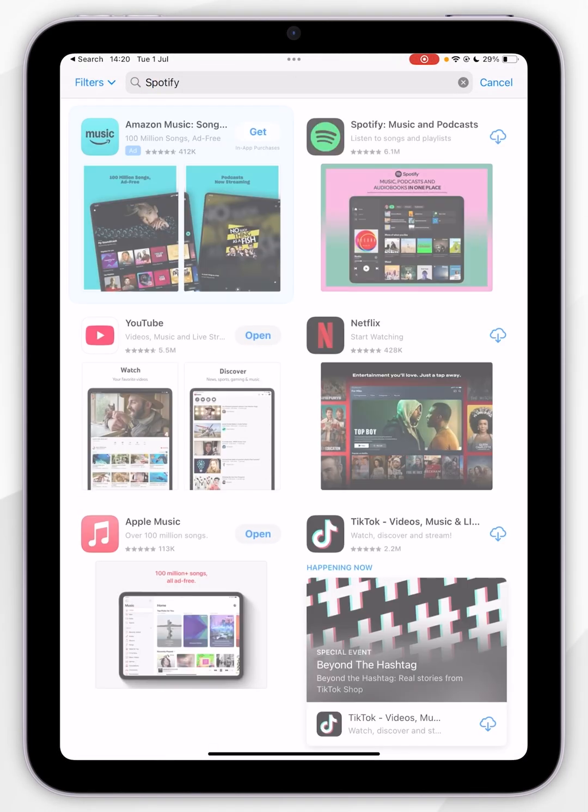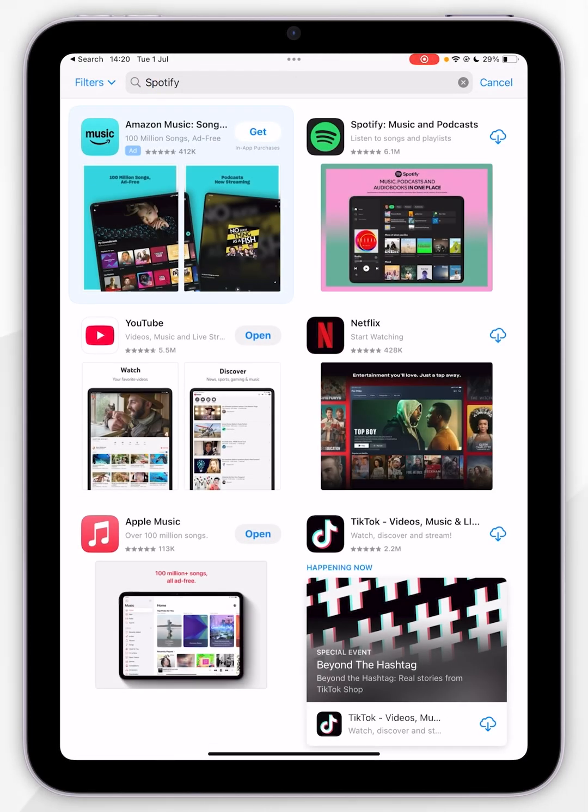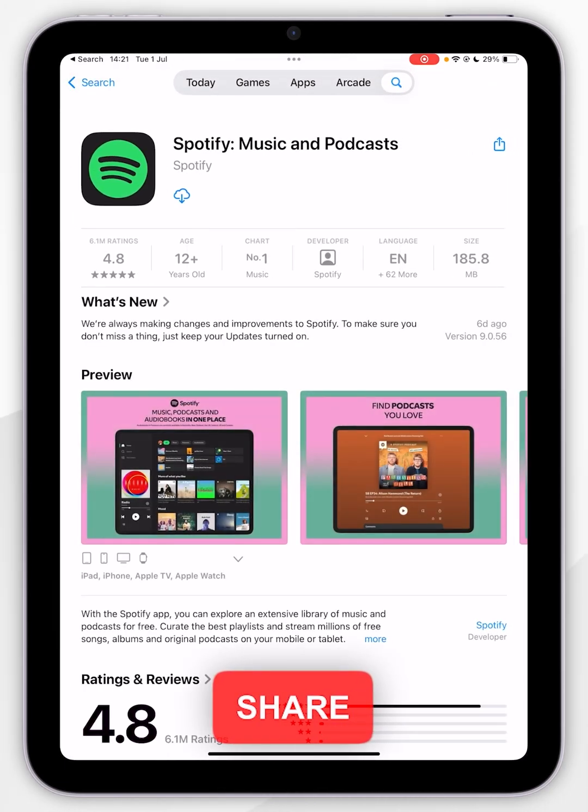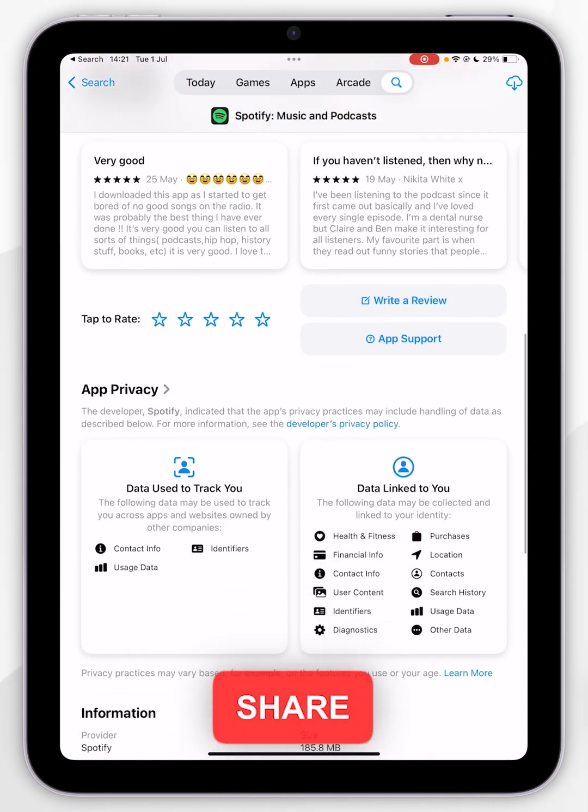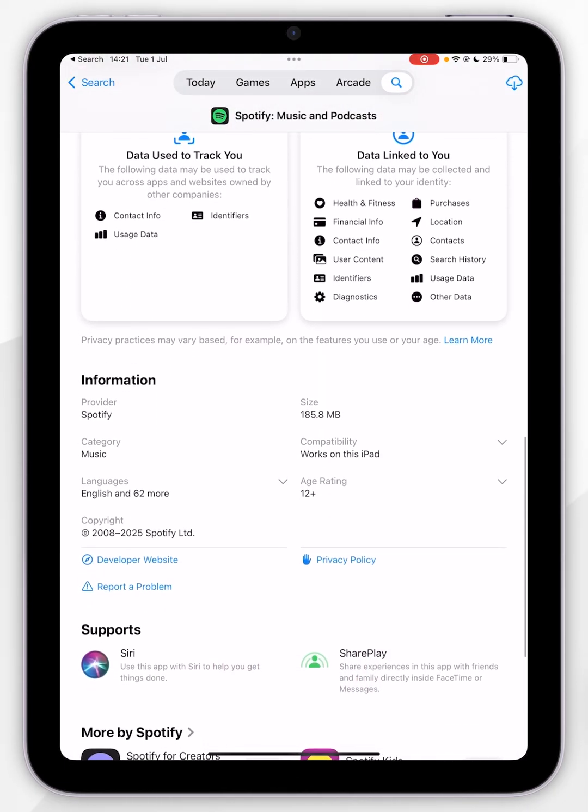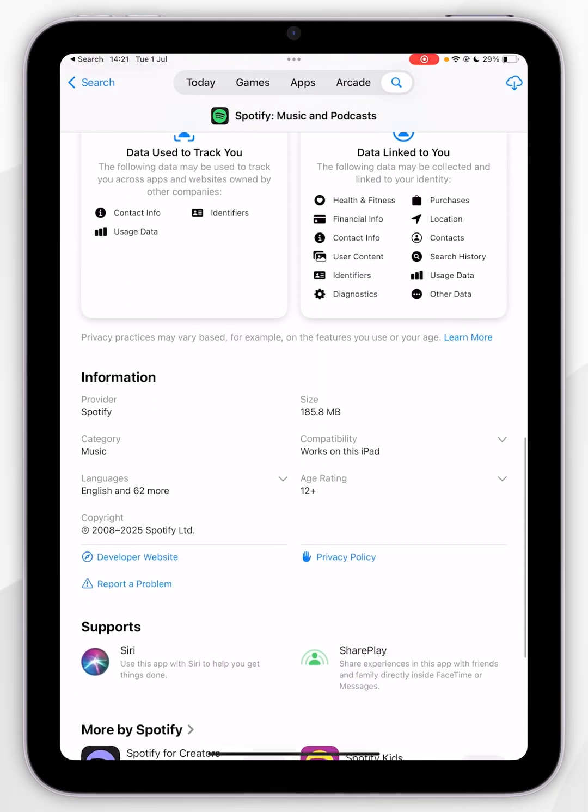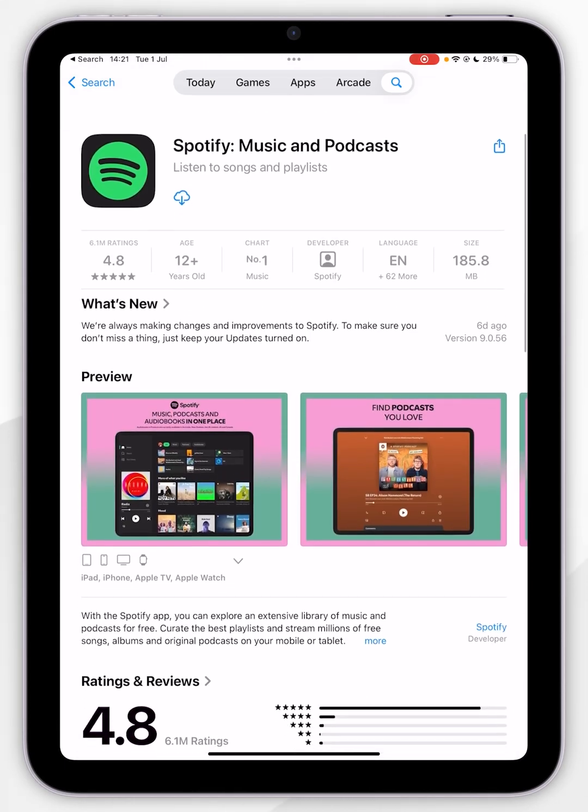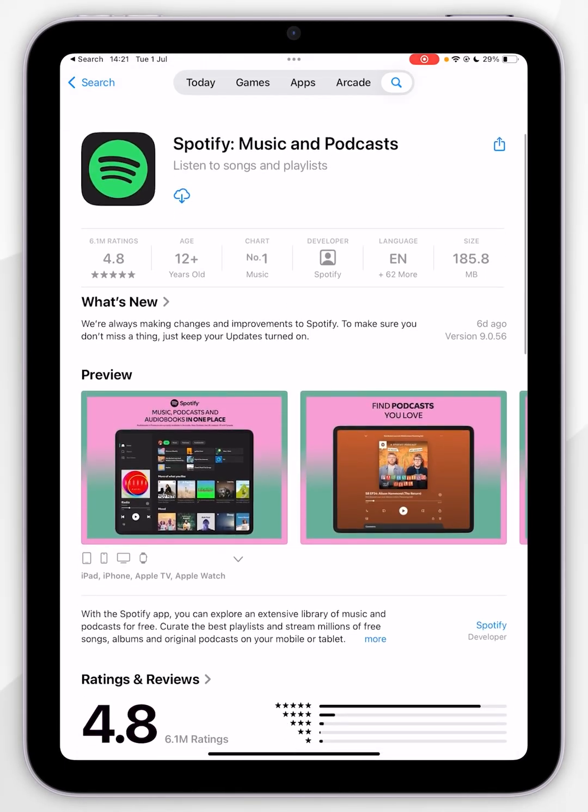Once we've done that, it shall be the top result which will look like this. Now you can scroll down to view more information about it. However, to download it you want to scroll to the top and click on the Get button. Mine shows the cloud button because I've downloaded this in the past.